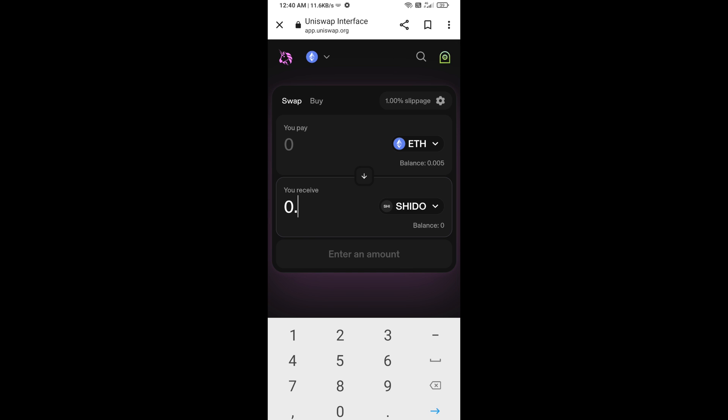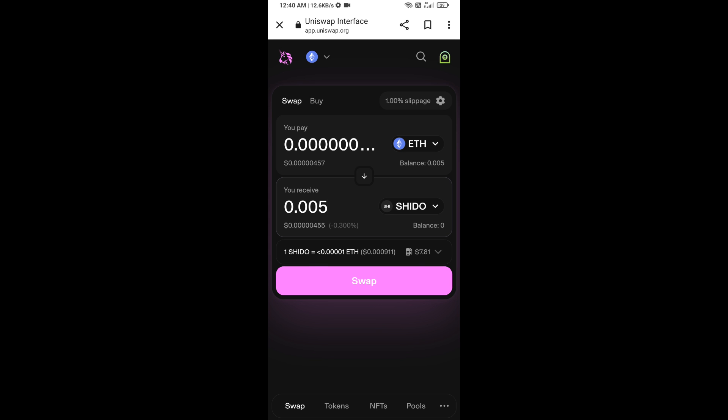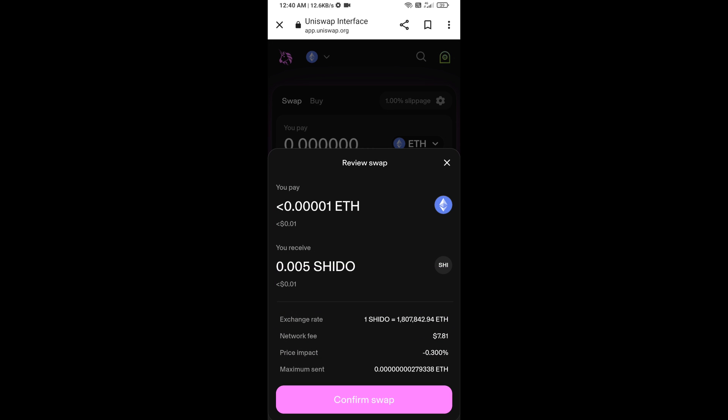Now enter the number of tokens you want to buy, then click on Swap. Here you can check the transaction details, then click on Confirm Swap.